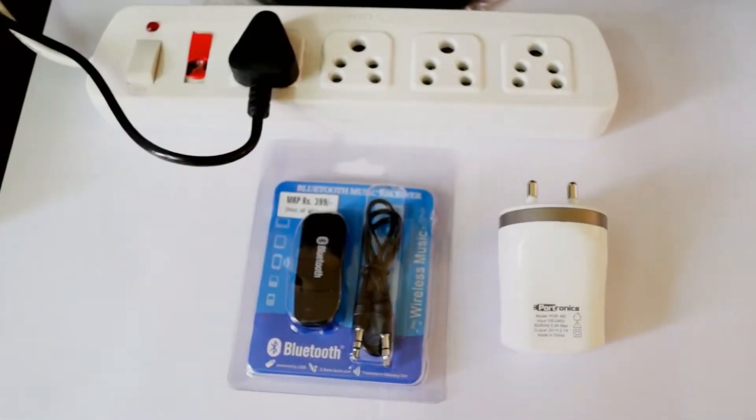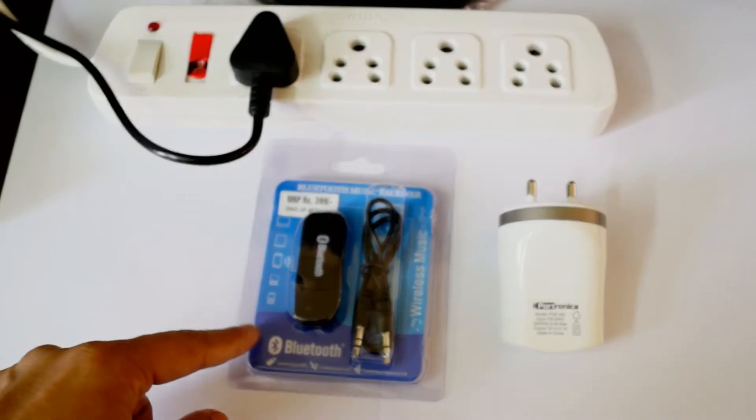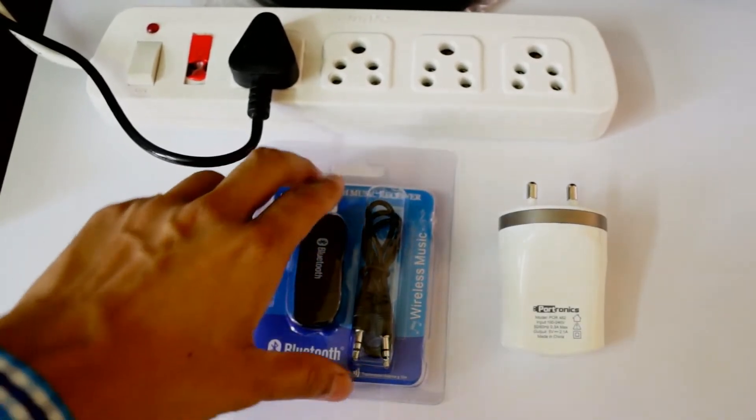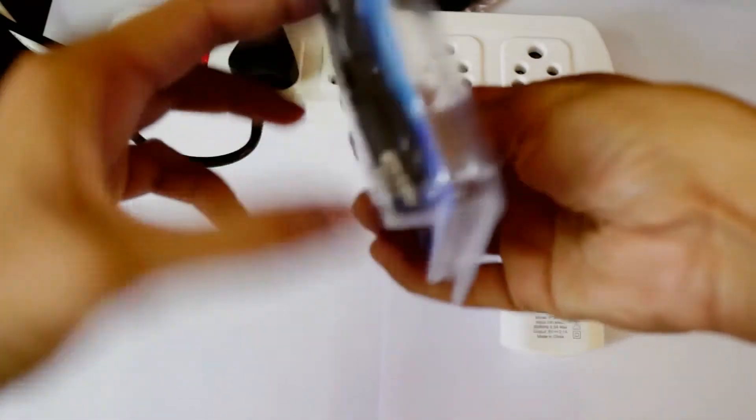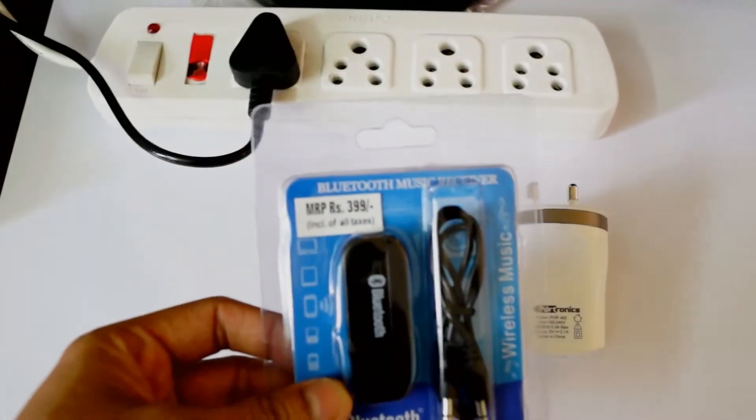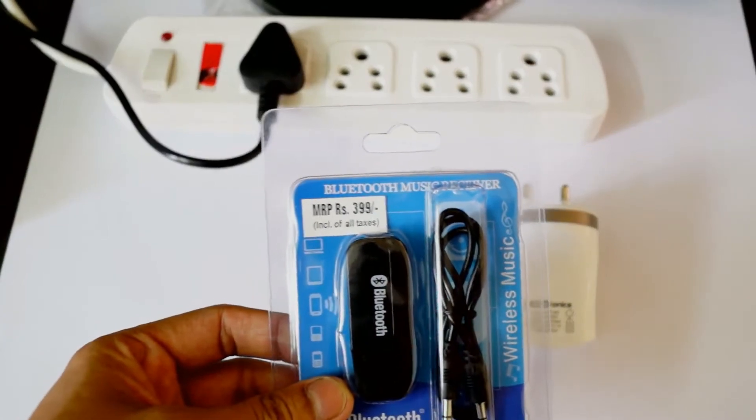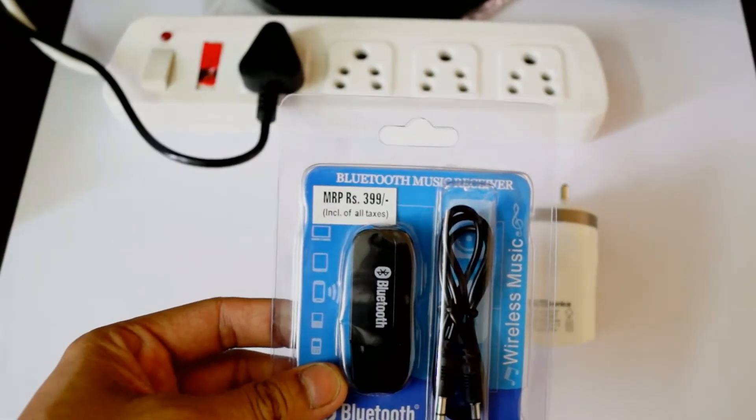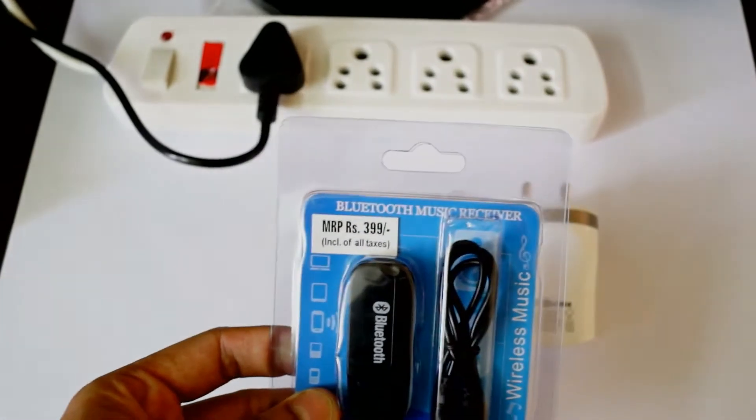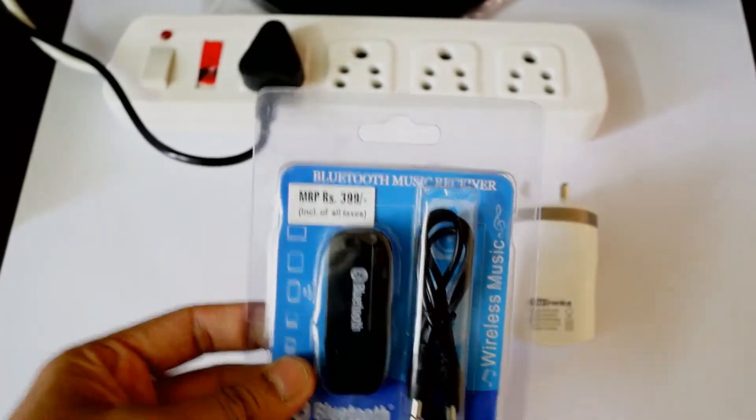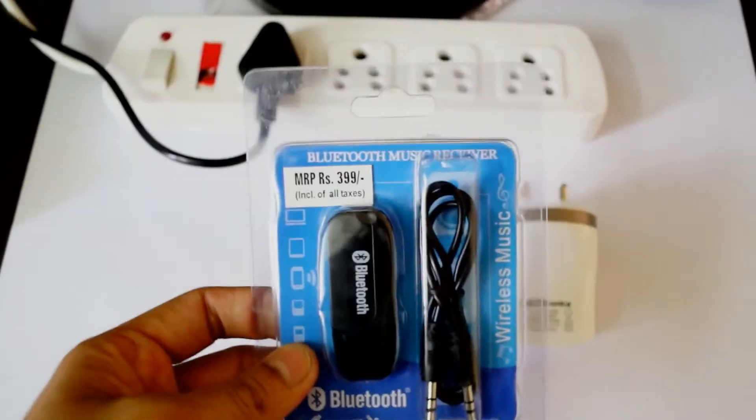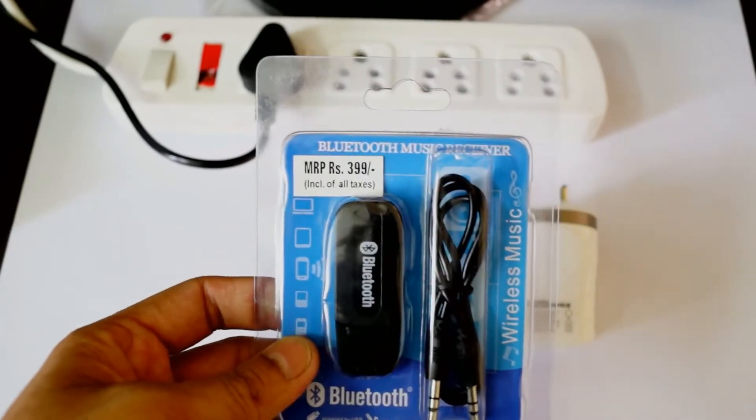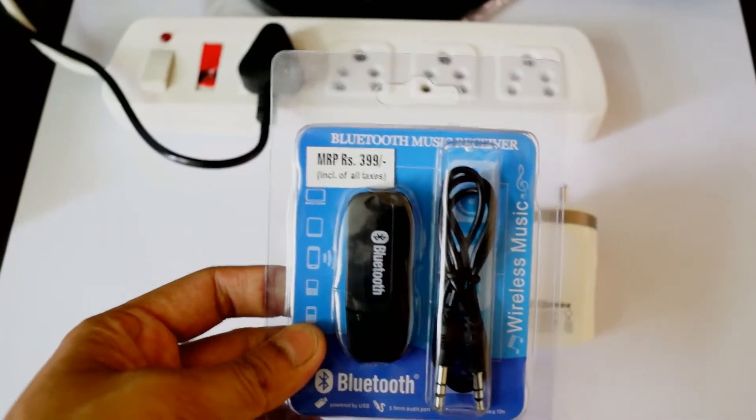I have the Powertronics 2.1 amp fast charging power adapter for this use, and obviously a power source. Let's get to the unboxing of this. I got this product for around 195 rupees, that's three dollars, as opposed to the original 399 rupees.